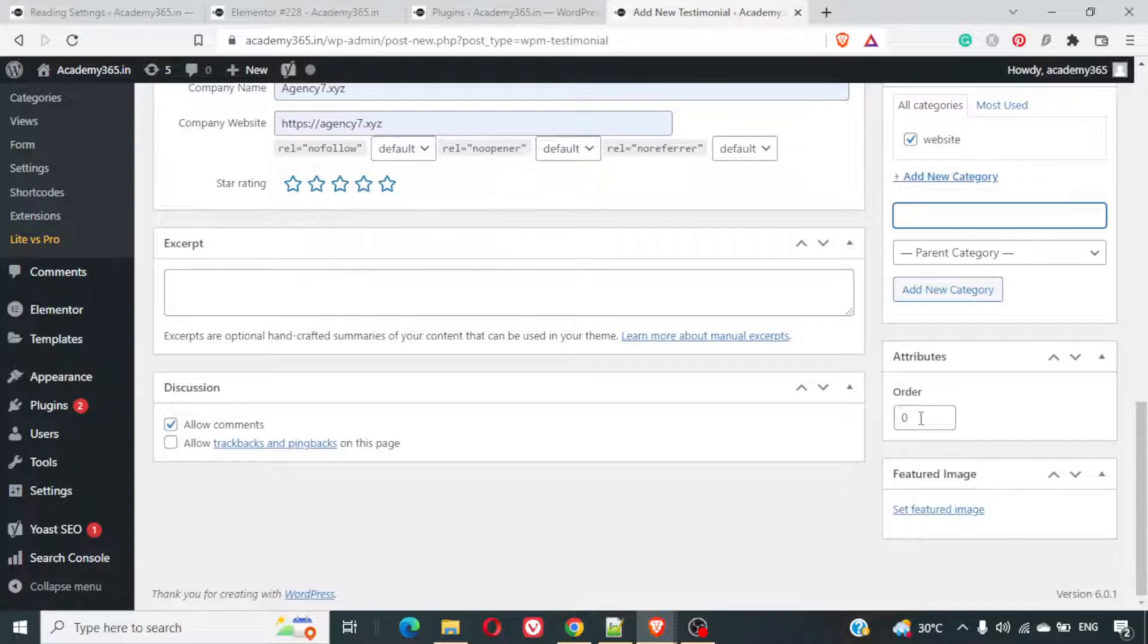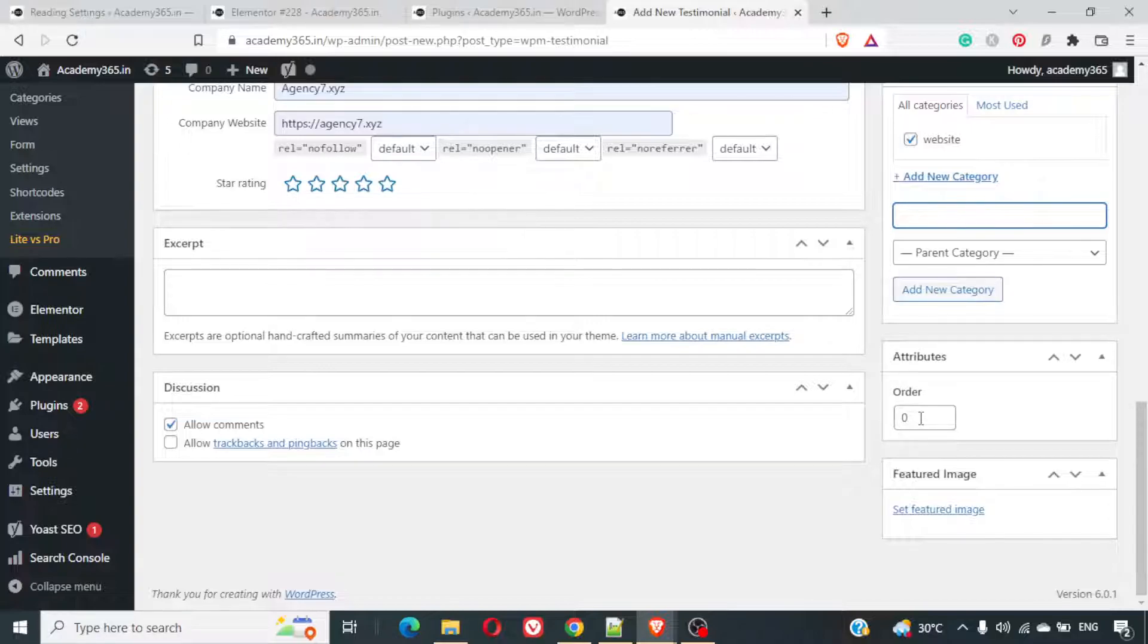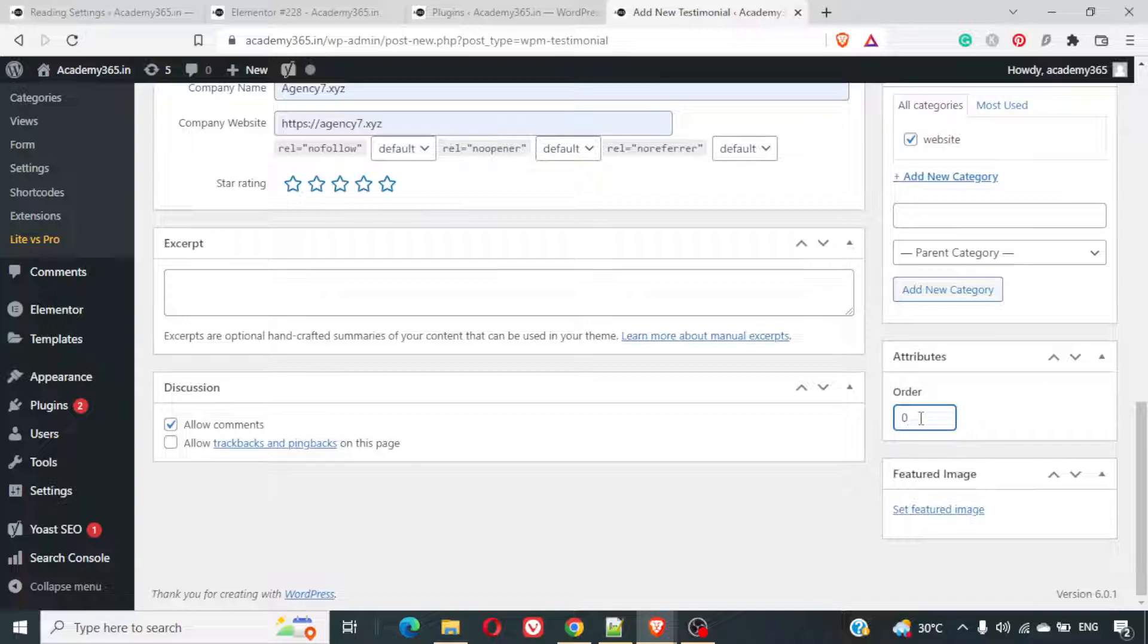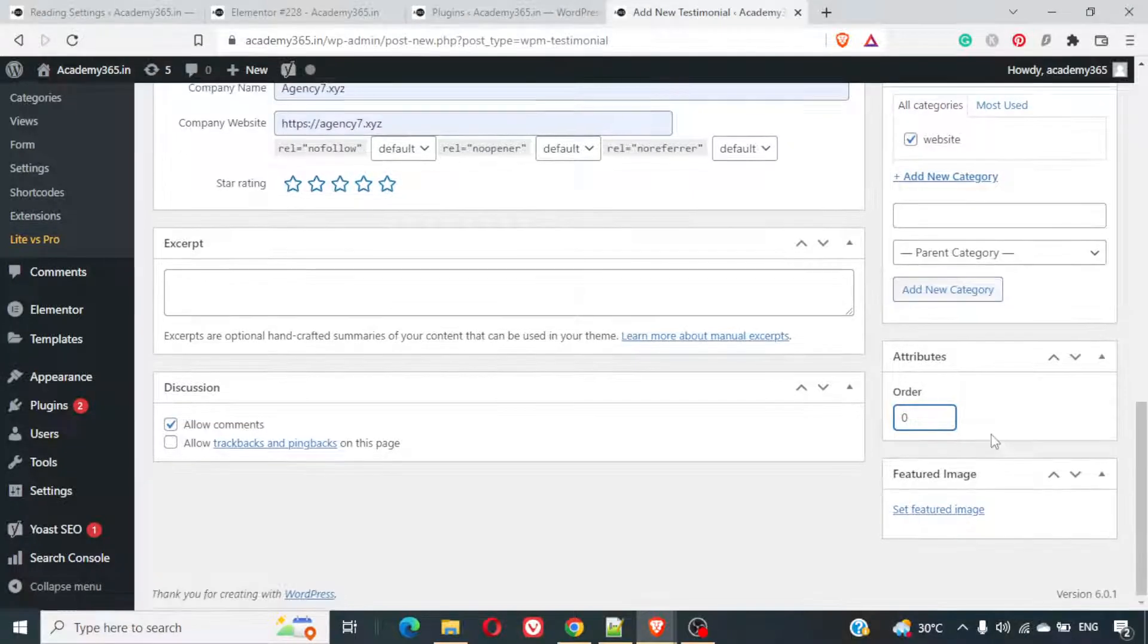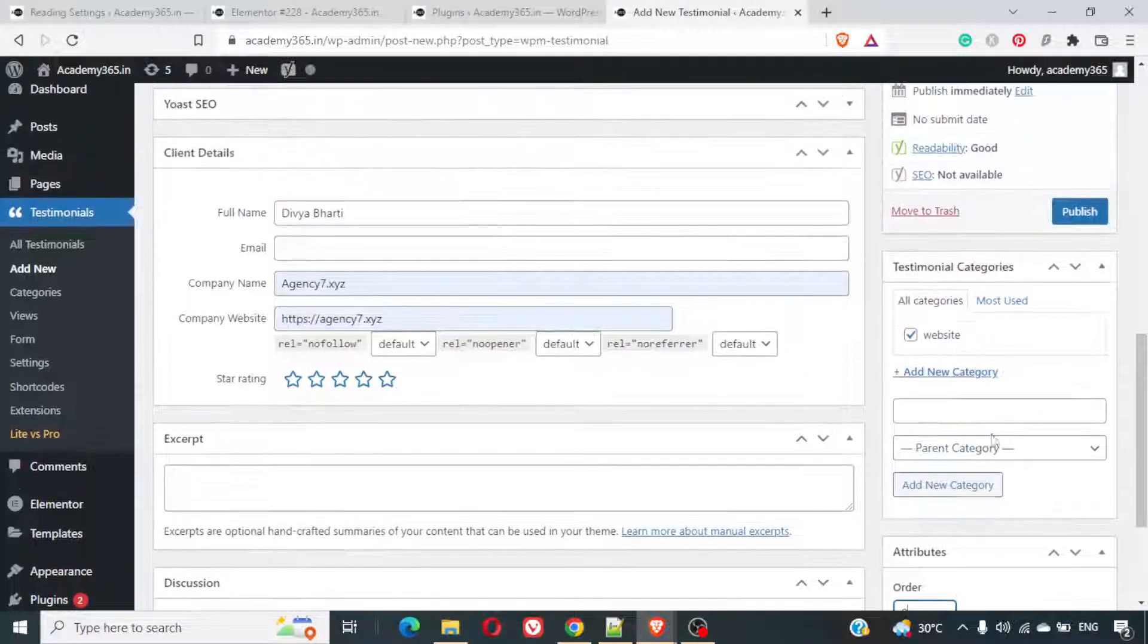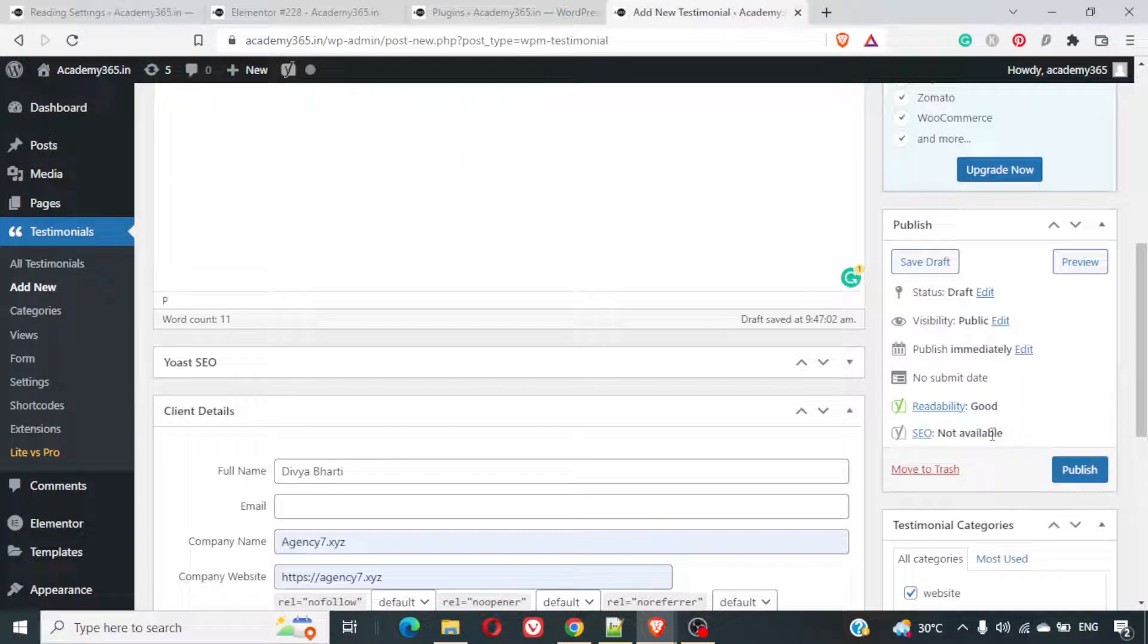You can decide it on the basis of this order. Zero being it will come on the top. If you want to put it above zero, you can have minus one, negative values also. And you can have one so that it will come at the last. This is a good feature if you want to use it anytime you can do that.